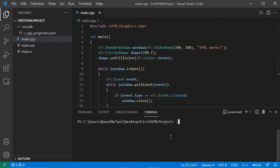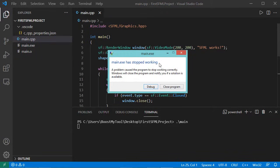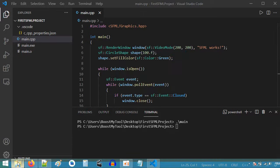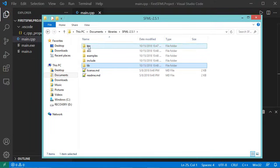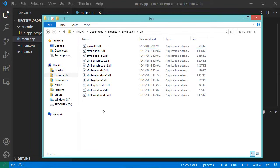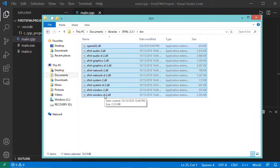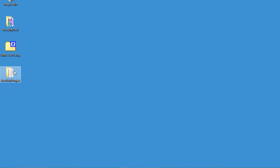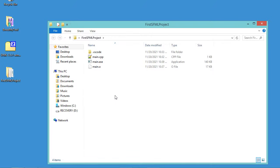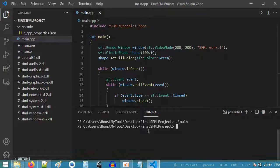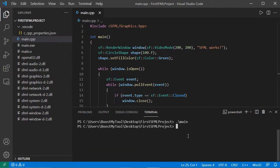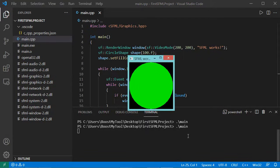Let's run it. Here I have an error because I did not add the DLL files to the folder that contains my executable file, so let's fix this. This is the folder that contains the DLLs — I just have to copy all of these DLLs and put them into the folder that contains my executable file. Now let's execute the application again, and we obtain this window.